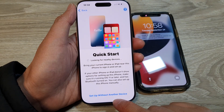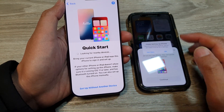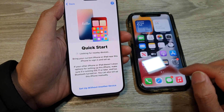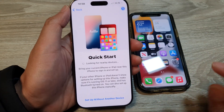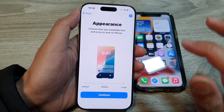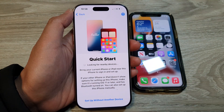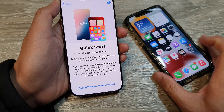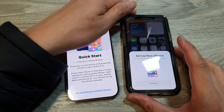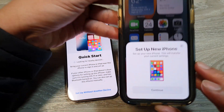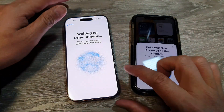From here, tap on 'Set up without another device,' or you can just wait for the phone to show up on your old device. If you accidentally tap on something and it goes away, just tap the back key and select a language again, then tap Continue and wait. You can also try turning off your old device and switching it back on, then tap Continue.